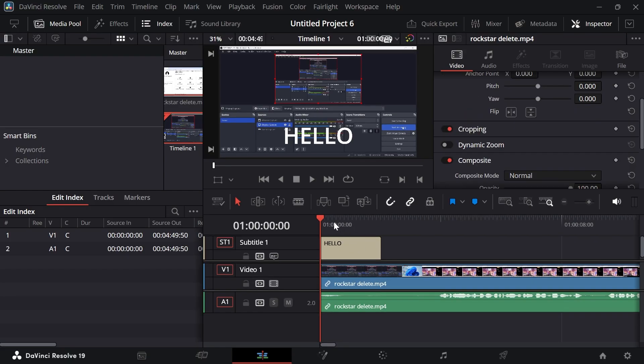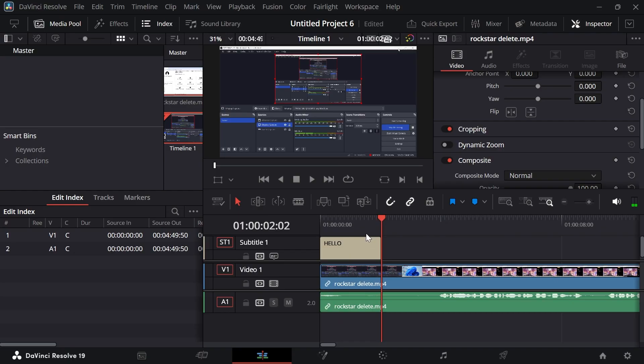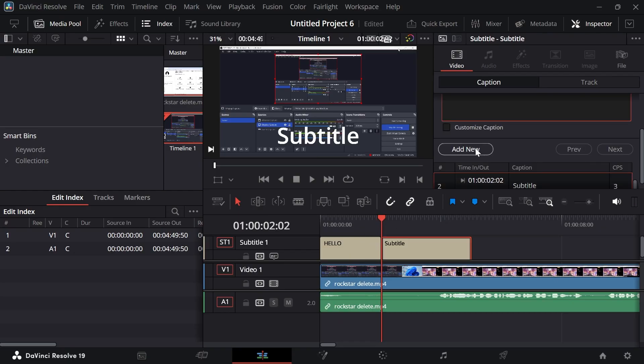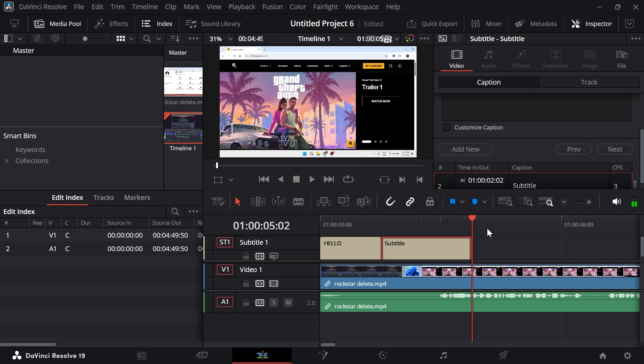Now, if you want to add a second caption after this one, we can move the playhead to the end of the caption. Left click on the video track once again, click on Add New. And just like that, we've now generated a second subtitle and you can essentially do this all the way through your video footage.